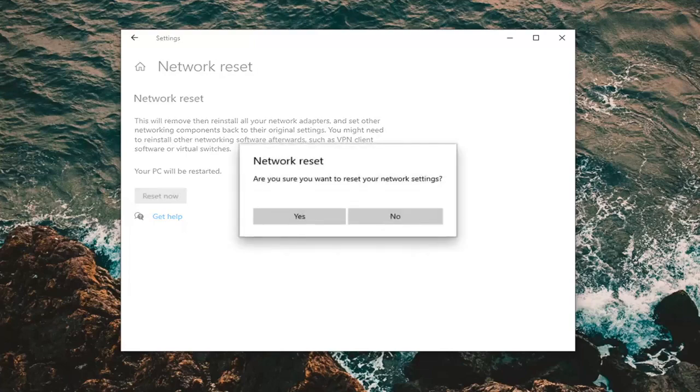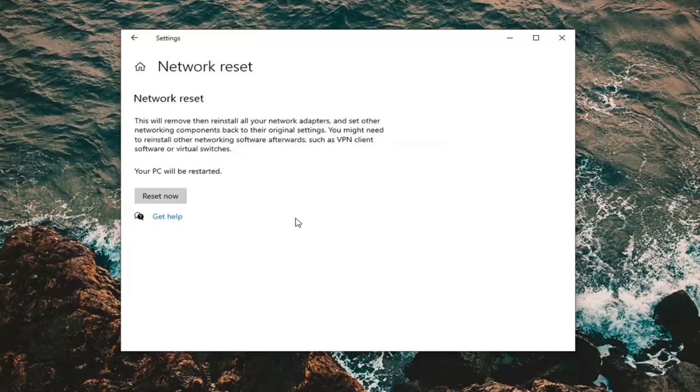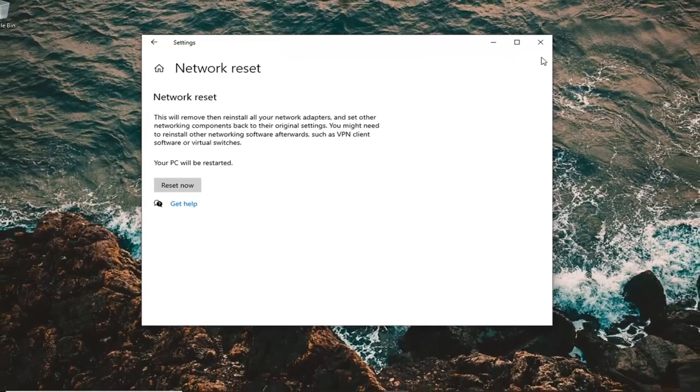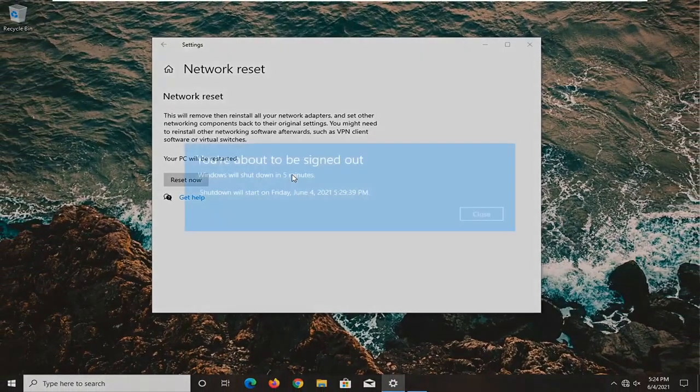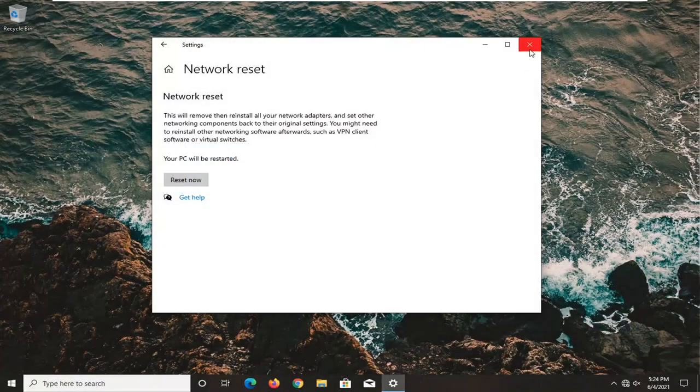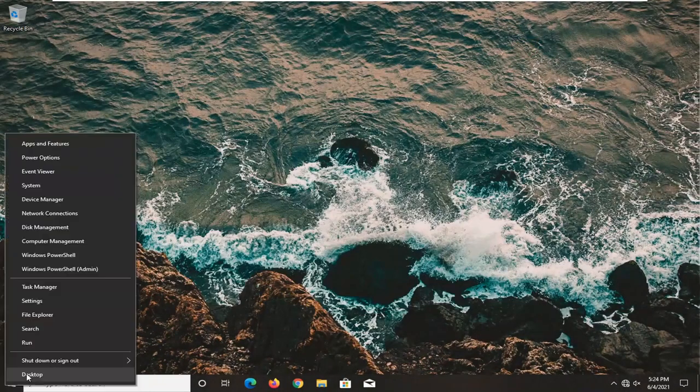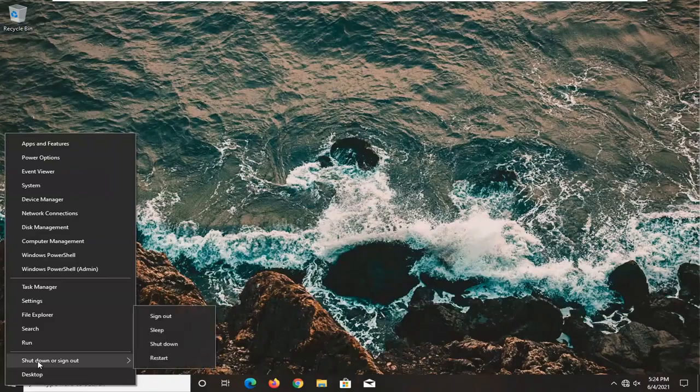Go ahead and select yes, and now we're going to get a little pop-up saying that we're about to be signed out. I'm going to click on close and I'm going to restart the computer.